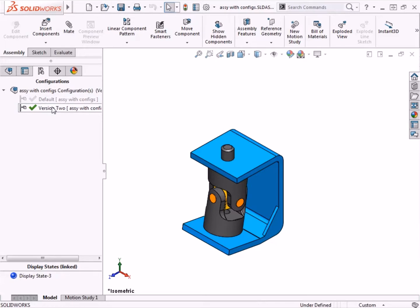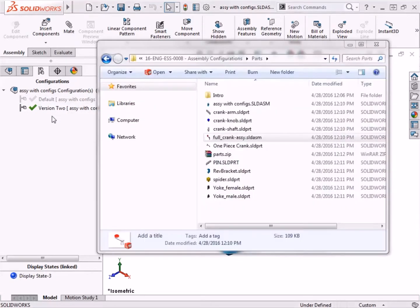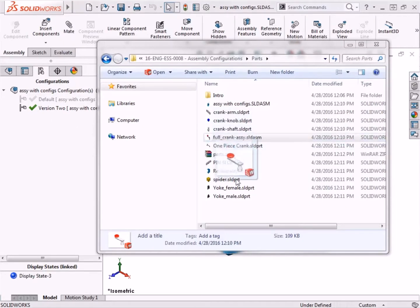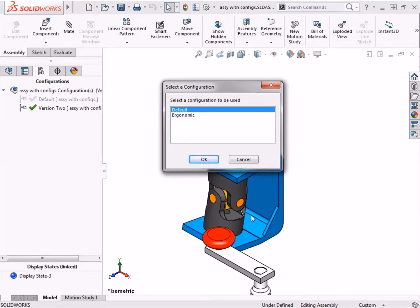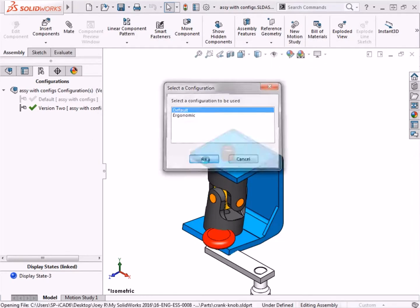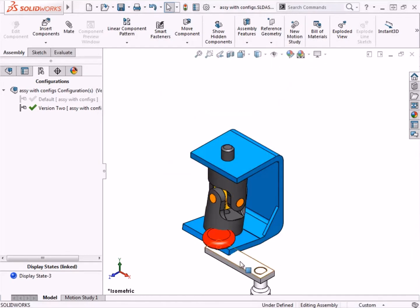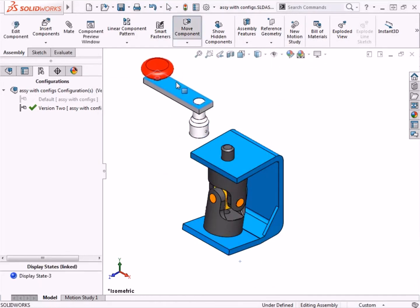To add the three-piece sub-assembly, I'll bring up a Windows Explorer window and drag and drop it into the assembly.